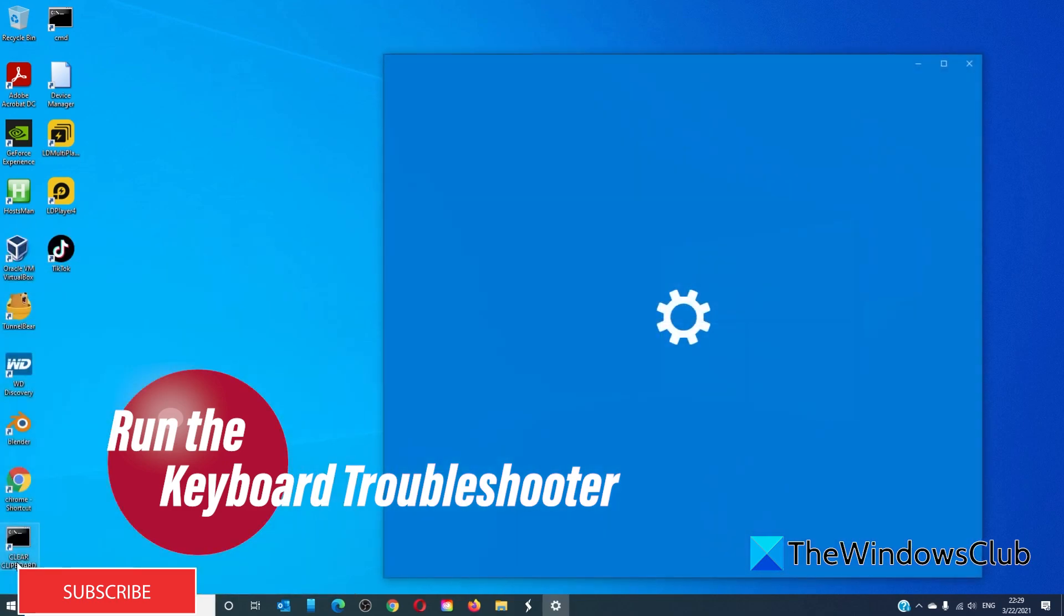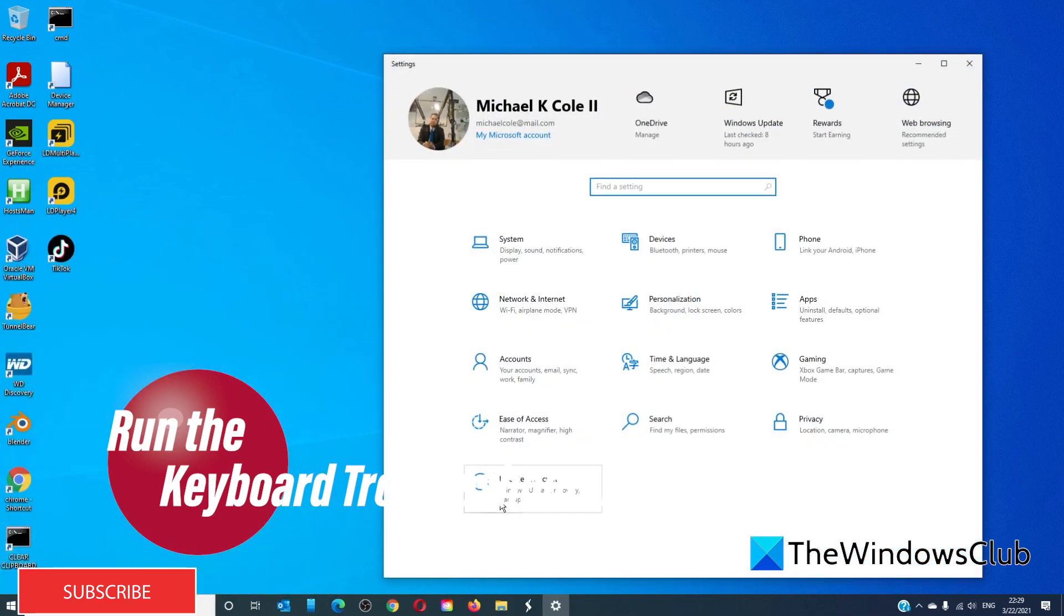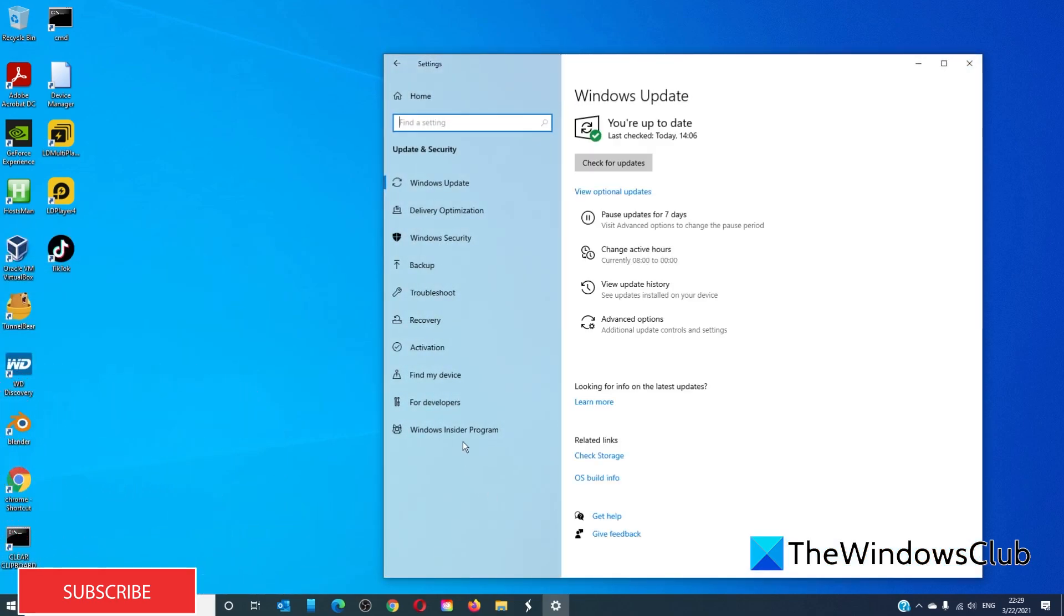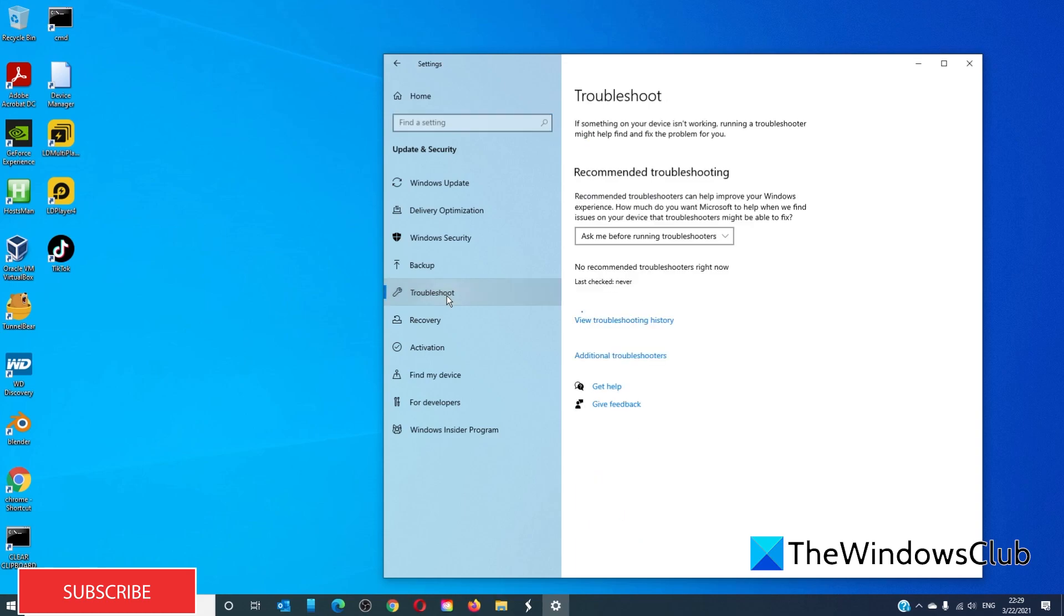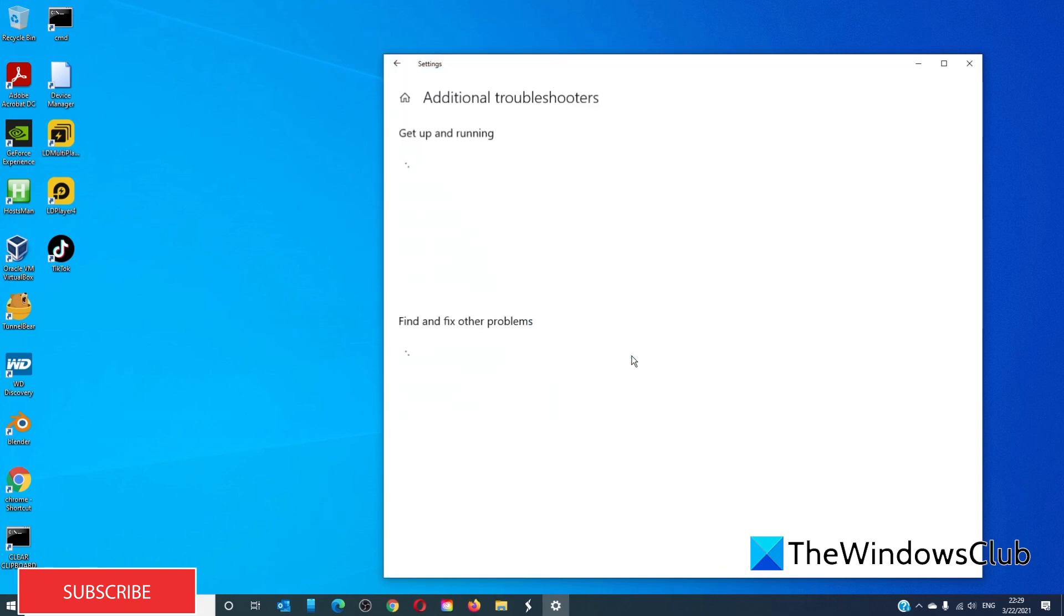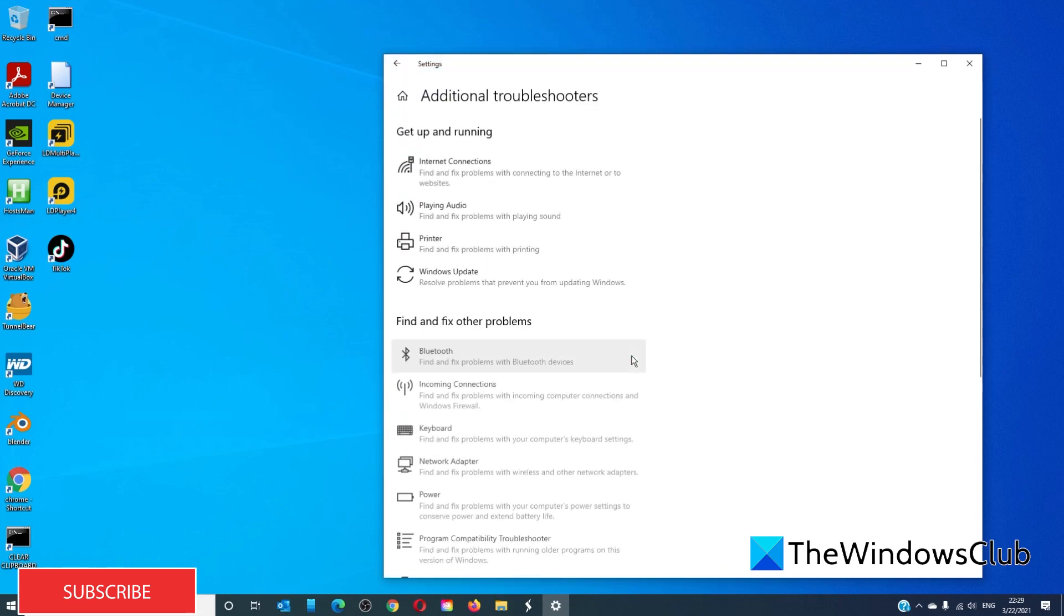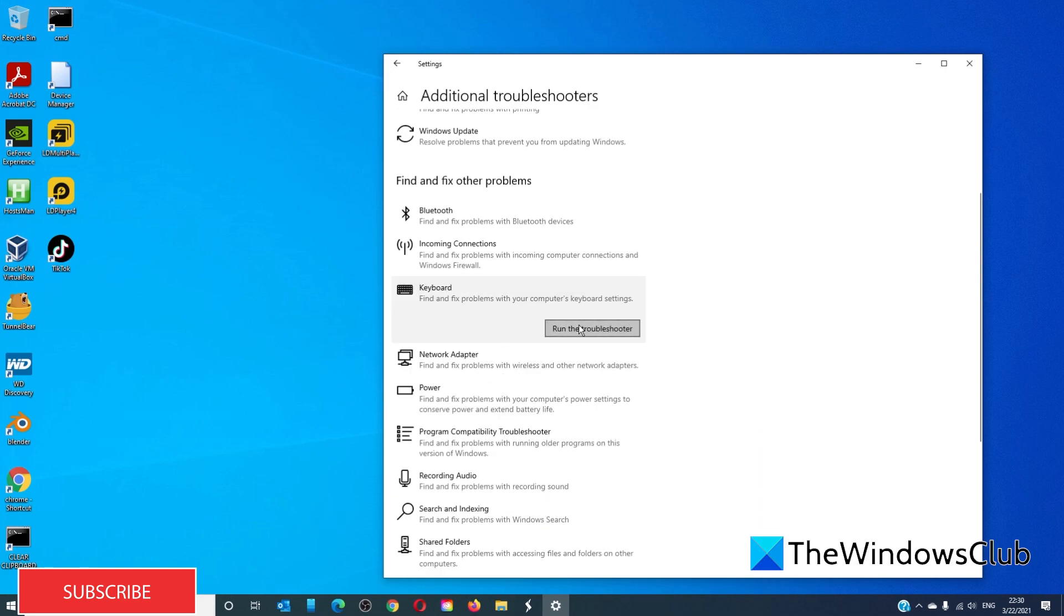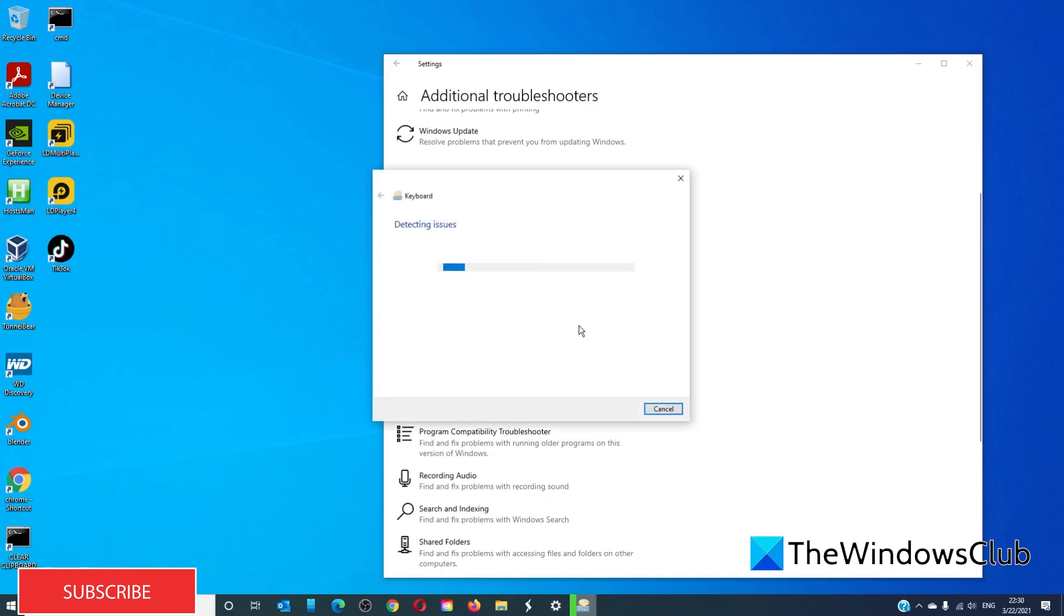Open Settings. Go to Update and Security. Go to Troubleshoot. Click on Additional Troubleshooting. Run the keyboard troubleshooter.